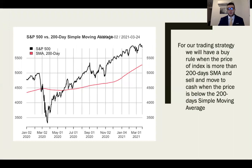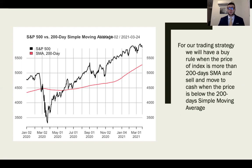Our trading strategy has a buy rule when the price of the index is above the 200-day simple moving average, and a sell rule when the index moves below the 200-day simple moving average. In stable economic times, the lines will be more aligned, but our interest is in the 2020–2021 timeline to analyze how following the 200-day simple moving average was a better way to manage risk and avoid a huge drawdown in March. We use the 200-day SMA because it is one of the best indicators to reduce noise in the market.